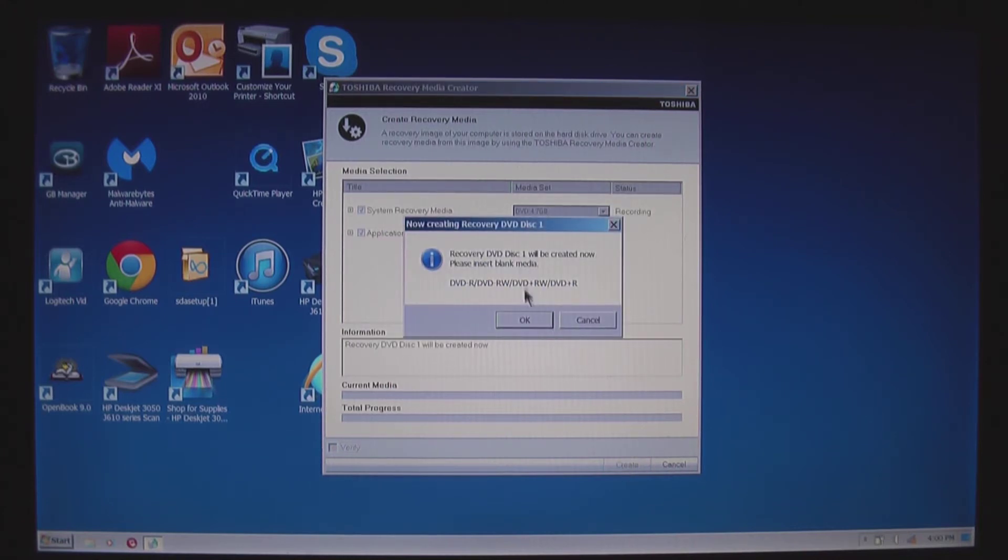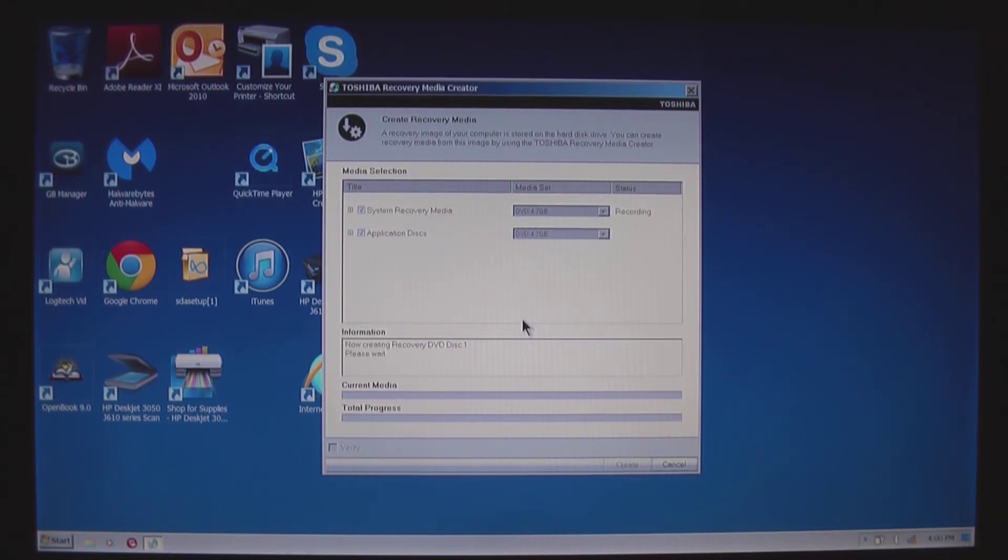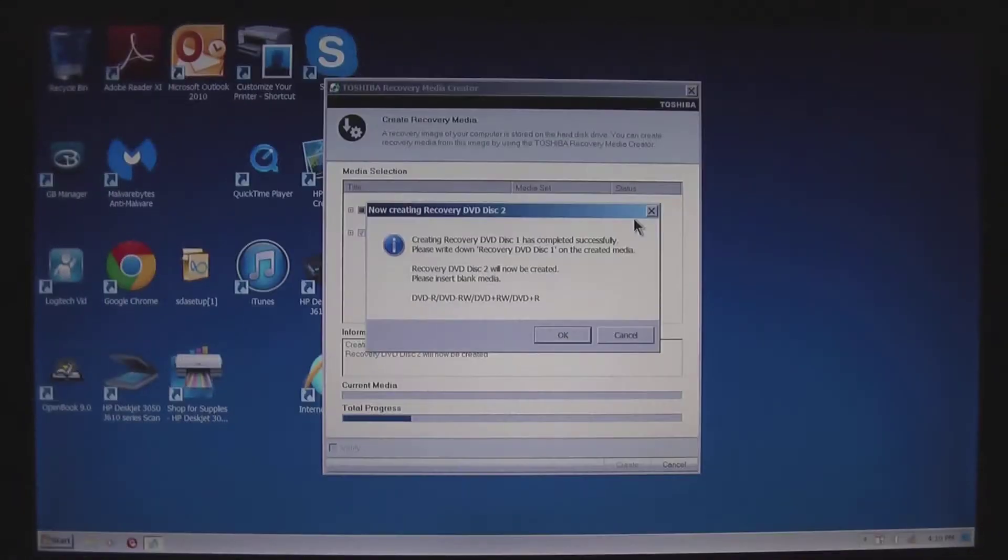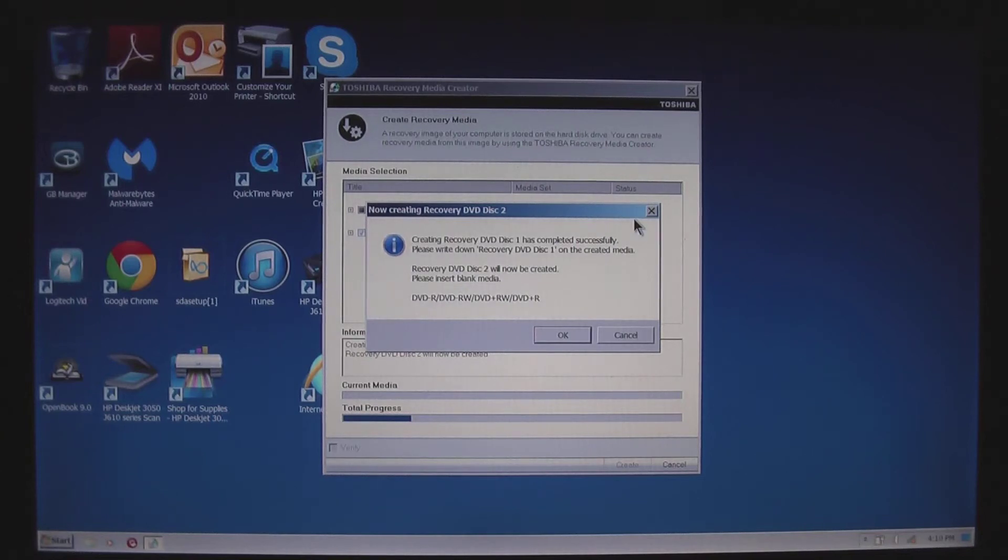It says please insert disc one, which I've already done. And the status up here now says recording.